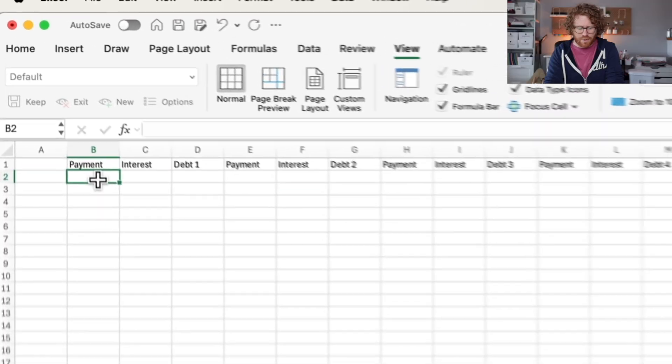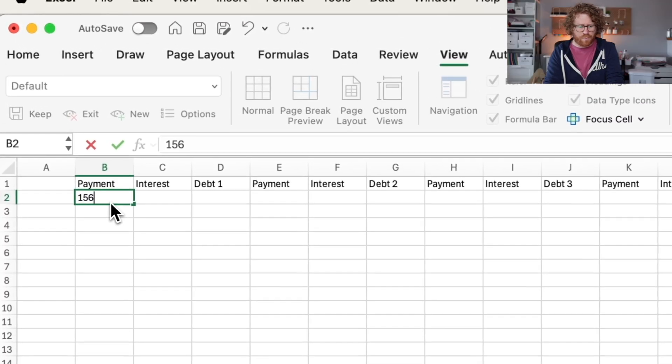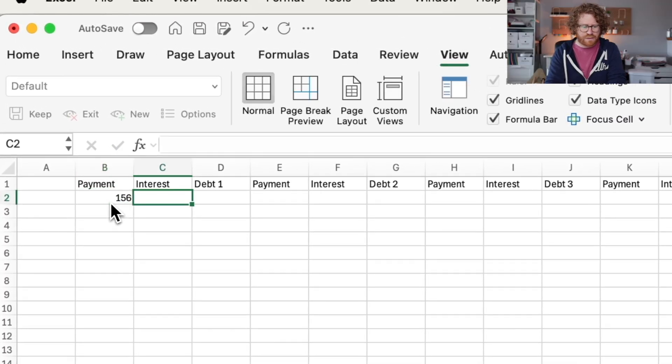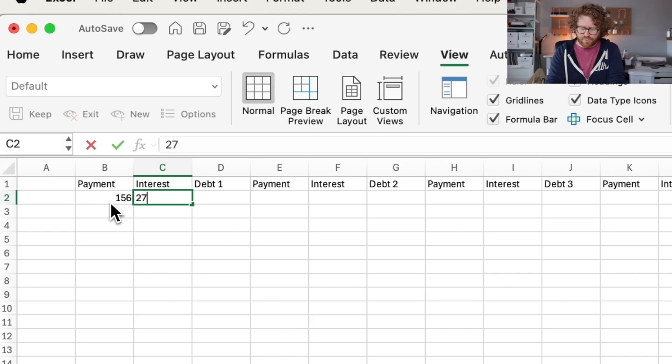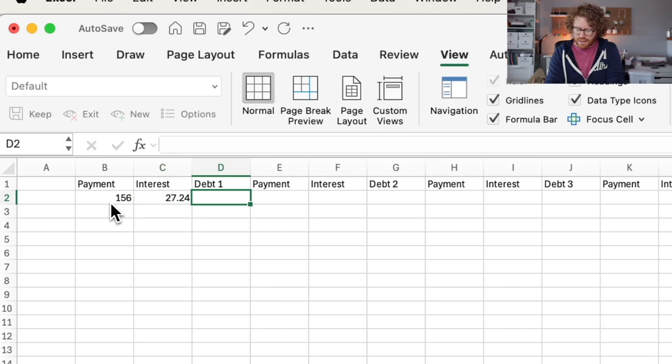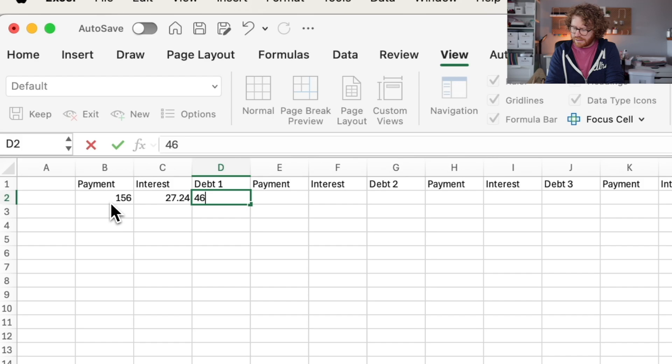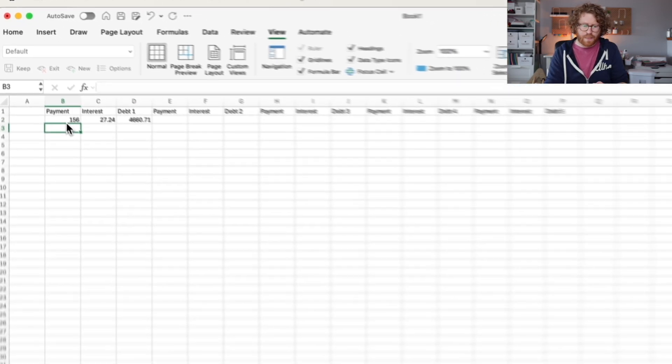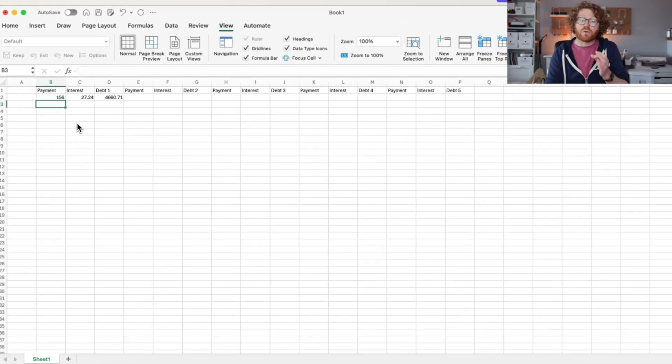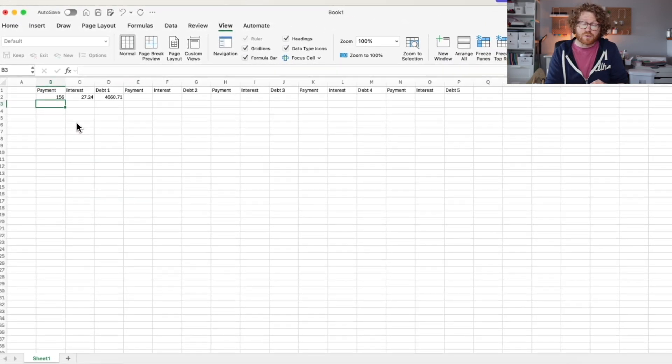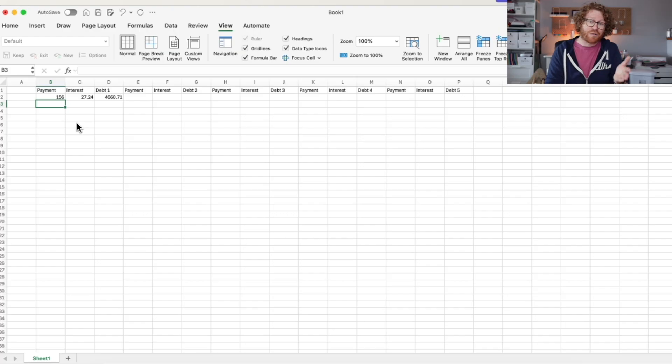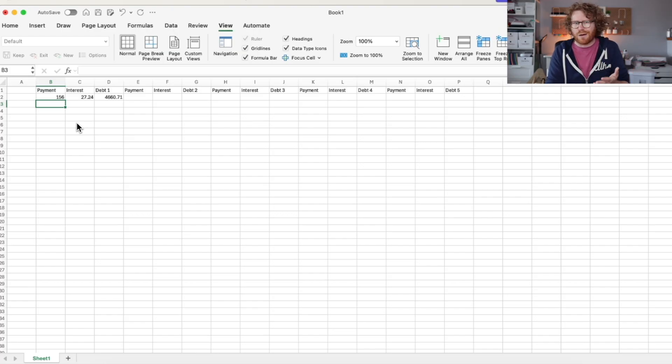Now that I've got my labels across the top, I'm going to enter in the specific information for each of those debts, the payment, the interest rate, and the total amount owed for those. My first one, the minimum payment is $156. The interest rate is 27.24%. The debt is $4,660.71. So you notice with that very first one, none of those marked as either dollar amounts or percents. So now we have to fix that.